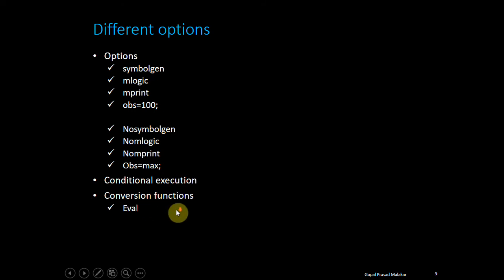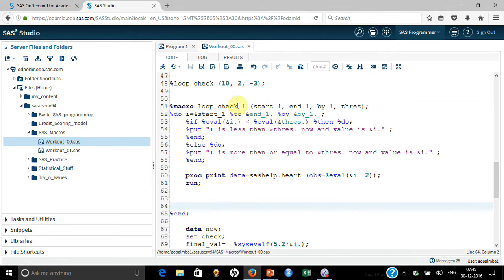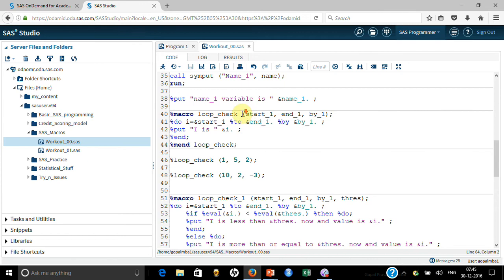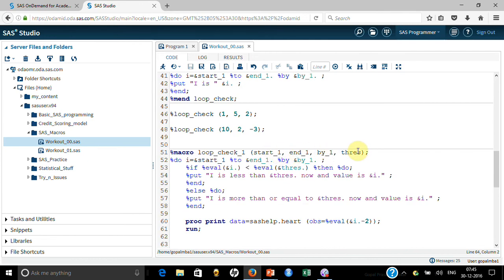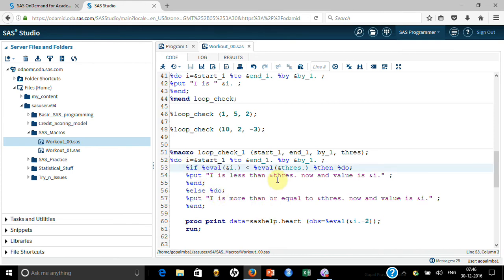For conditional execution, let me show you the syntax and also the conversion functions %eval and %sysevalf. I've defined a macro a little more advanced than loop_check — it has start, end, by, and a threshold value. Inside it is a do loop, but look at the conditional syntax: instead of plain if-then-do-else-do, you use %if %then %do, %else %do, %end — the % prefix throughout helps you recall the syntax much easier.